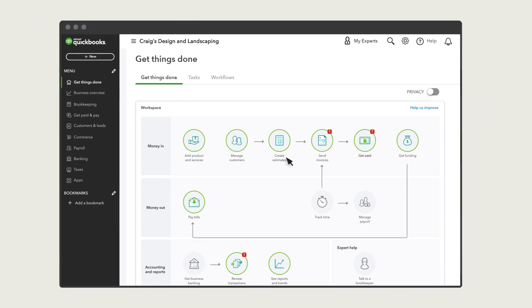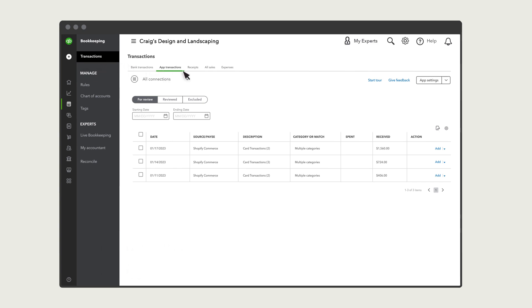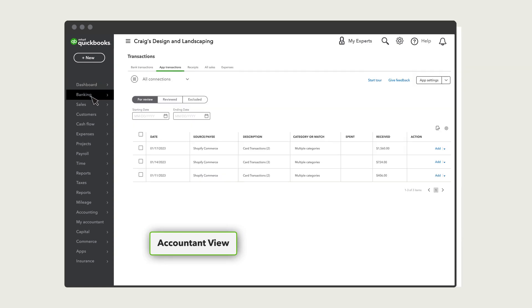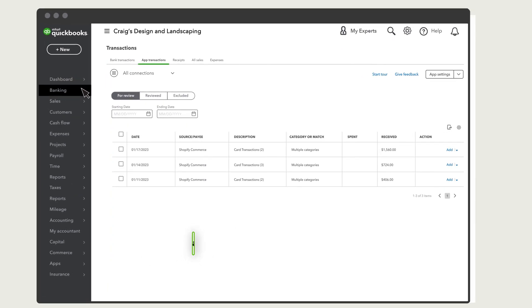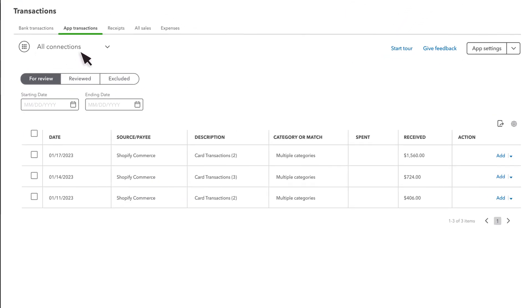To start, go to Bookkeeping and Transactions, then select App Transactions. Note, your navigation may look like this. Then select your sales channel from All Connections and For Review.